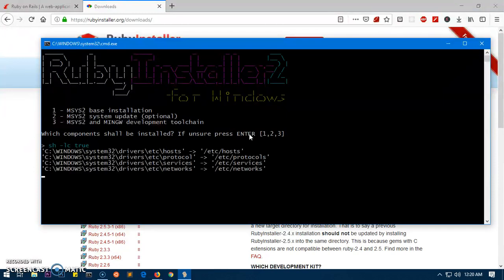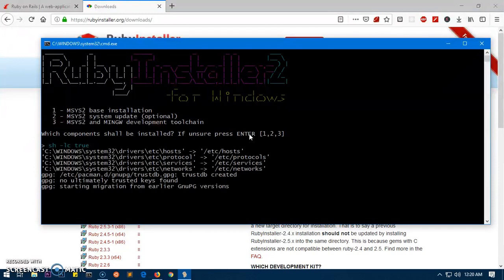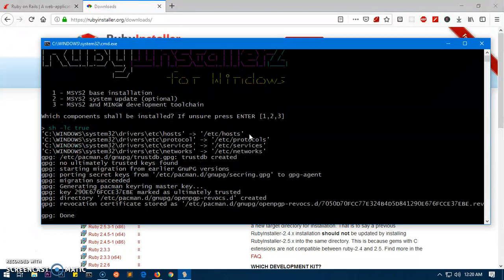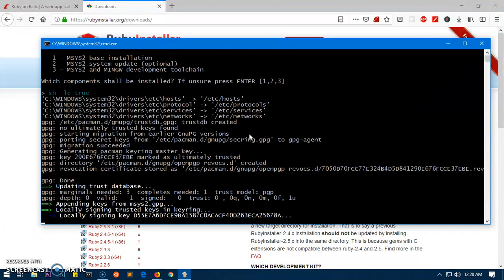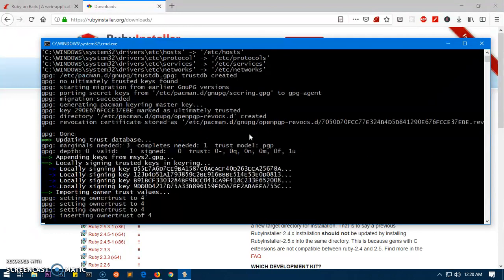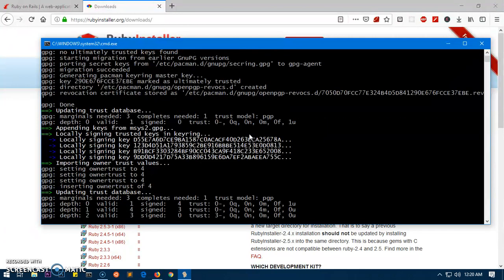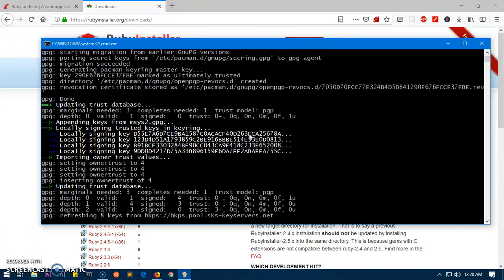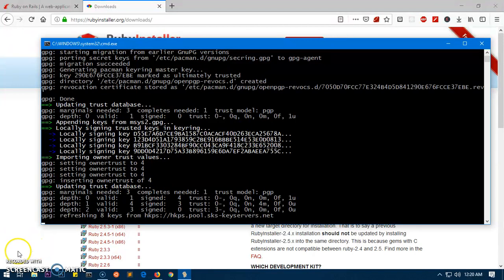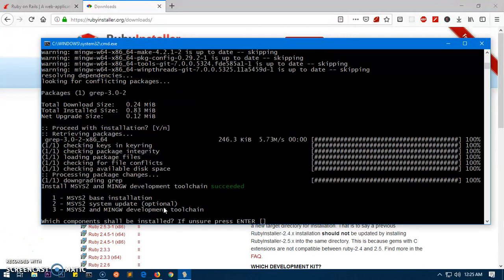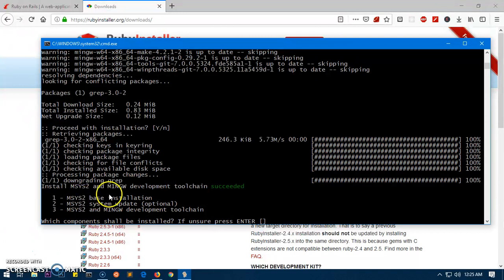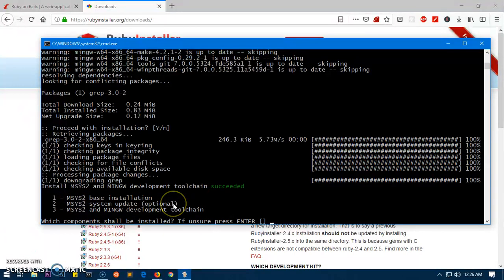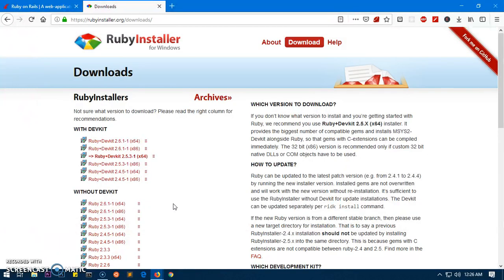Here it's RubyInstaller2 for Windows and you have three options - one, two, three, or you can simply press enter. The best option is simply press enter and it's going to do its job. Now this will take a moment, it may take up to five minutes depending on internet speed. Once it's done I will be right back.